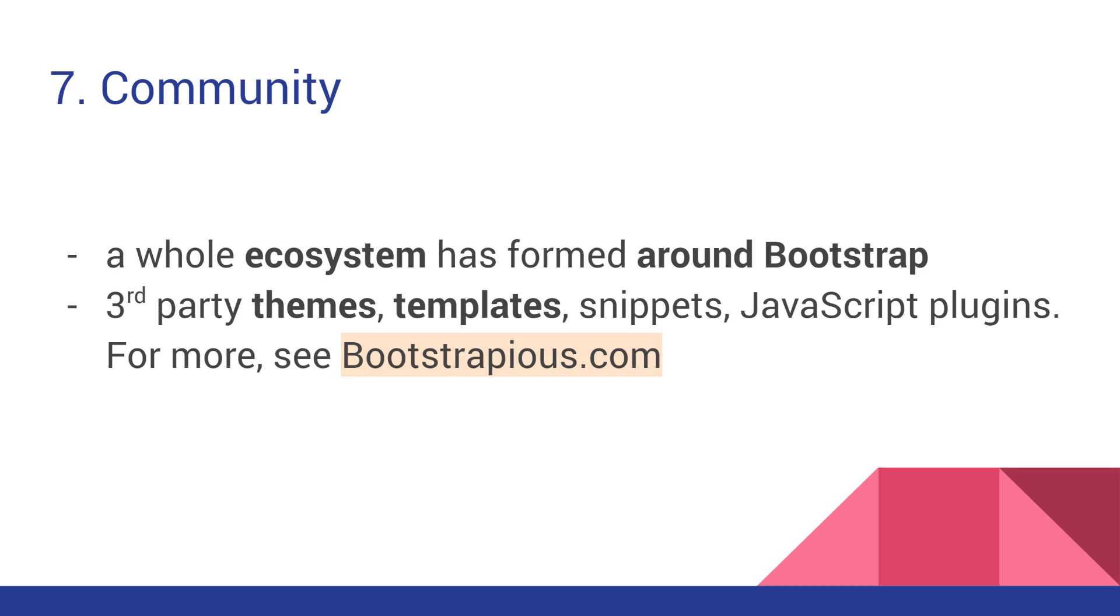The great thing is that all these templates and themes, or at least the good ones, use the same Bootstrap syntax, so if you know Bootstrap, it will be effortless to orientate yourself in a third-party theme or template. Don't forget to check out Bootstrapius.com for an excellent selection of themes and templates.